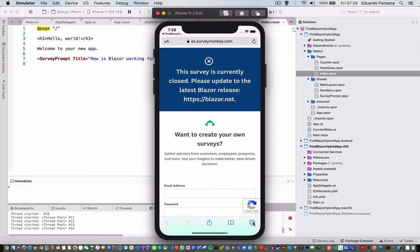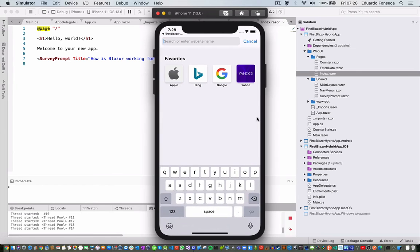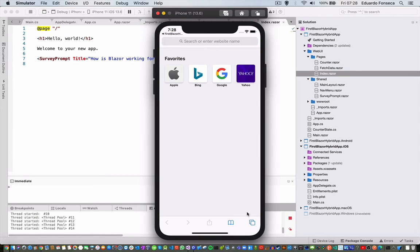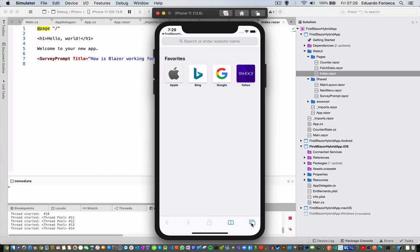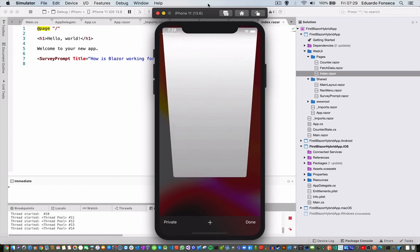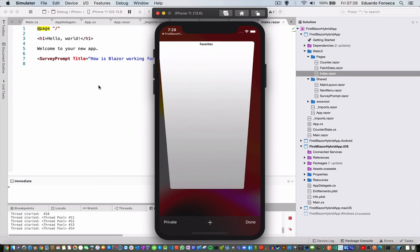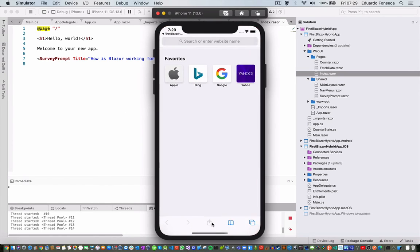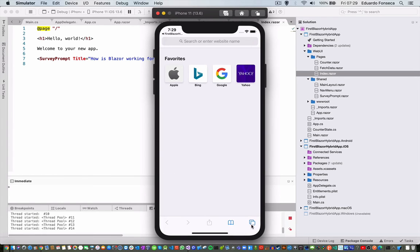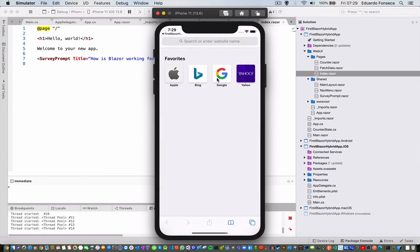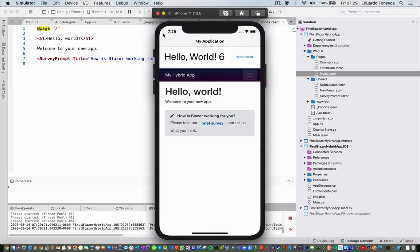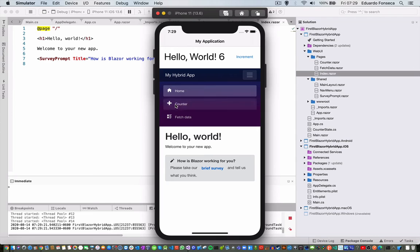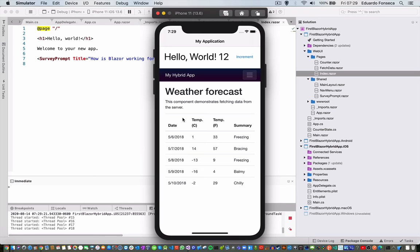So, the application is actually, I believe, if I close. Okay, no, we don't want this. Okay, oh, there is the back, I'm sorry. Okay, and yeah, we can go to the counter, we can keep clicking, we can go to the fetch data, and yeah.